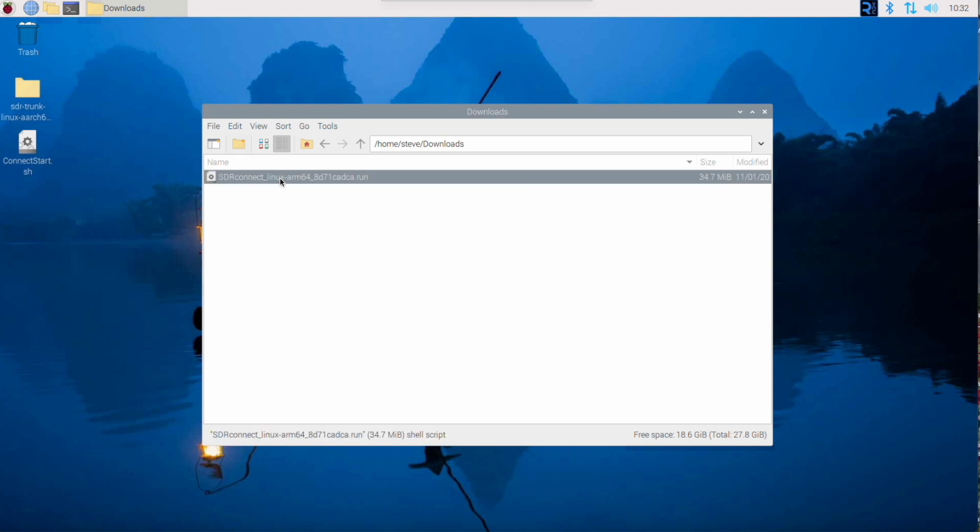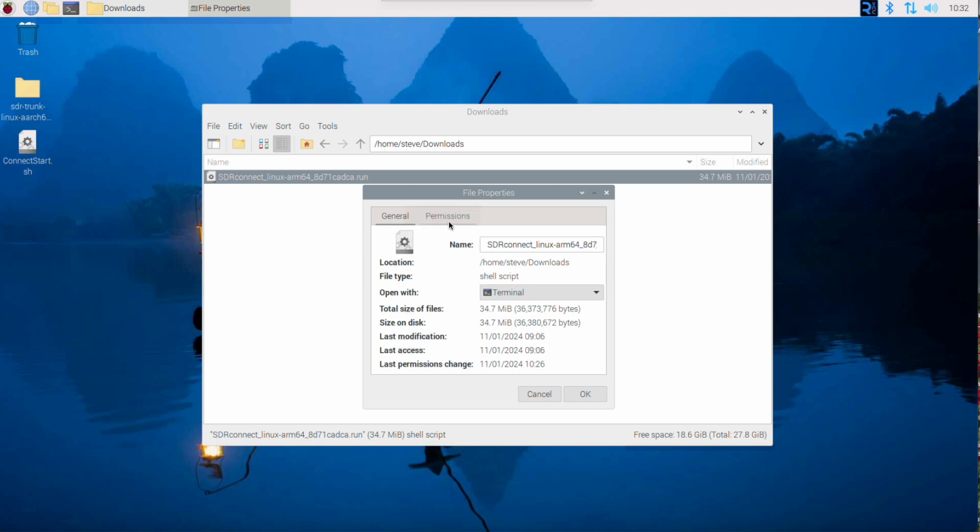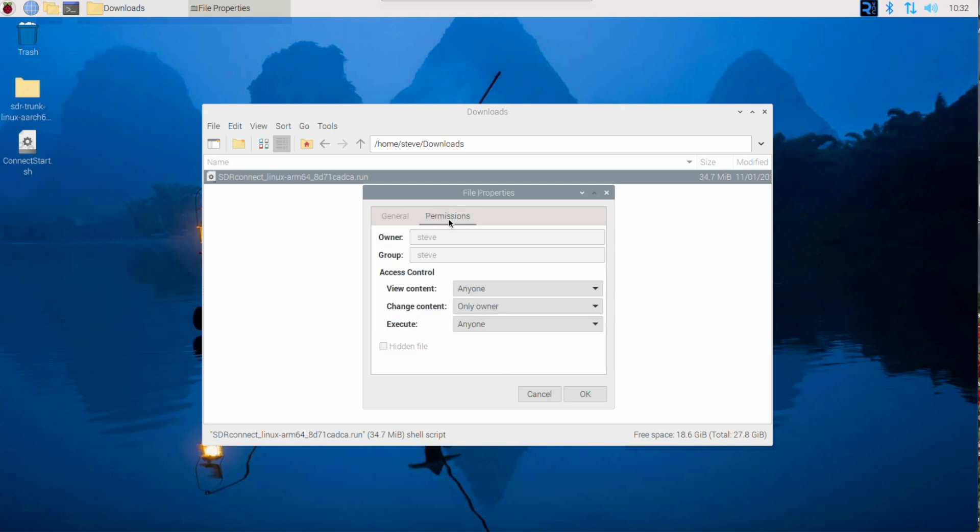Right-click on the program and select Properties. Go to the Permissions tab and change Execute to be Anyone.